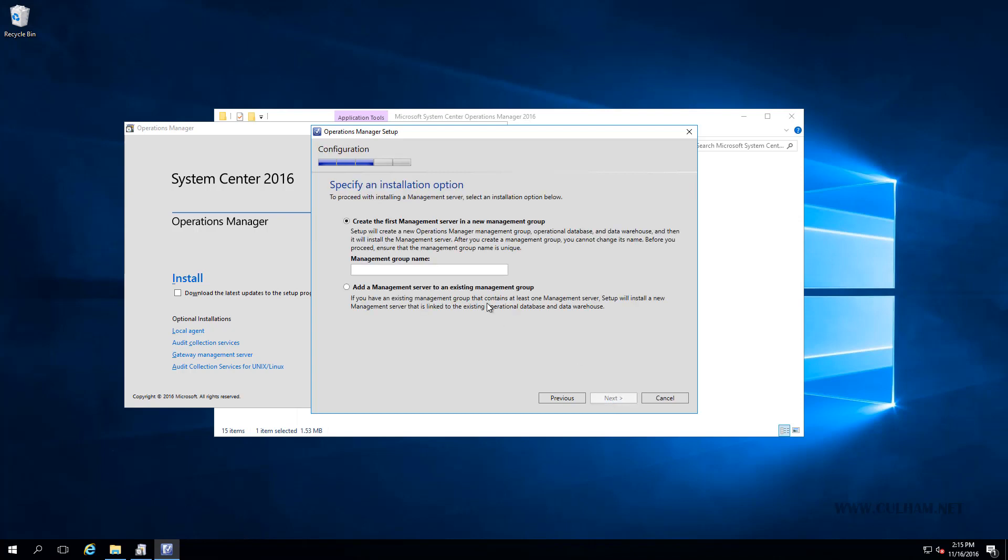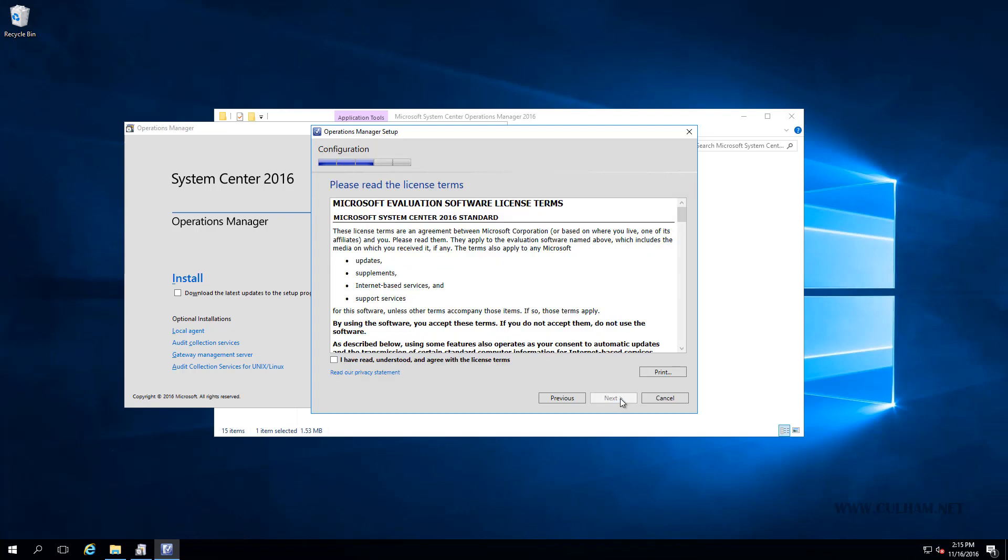And the first option we're going to get here is to create the first management server in a new management group. So we will need to give this management group a name, but get it right because you can't back out later if you do change your mind. So I'm going to call mine column MG for management group. That's original. And let's click next. We'll accept the license terms. We'll click next.